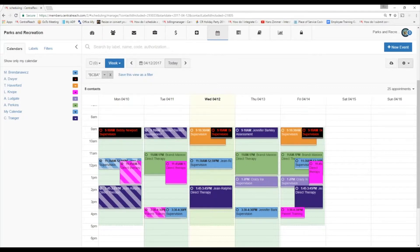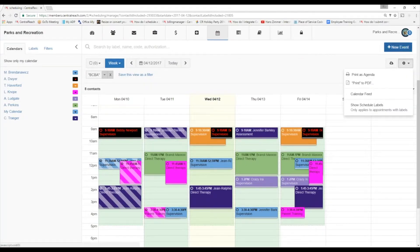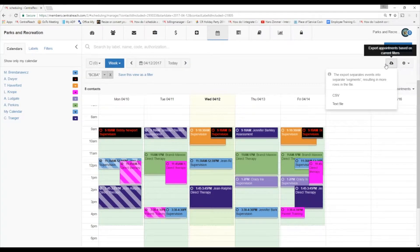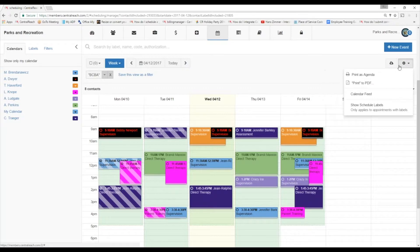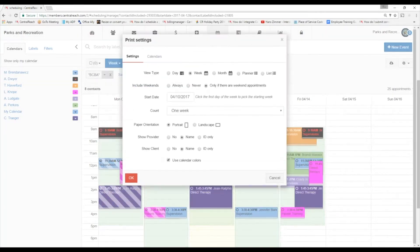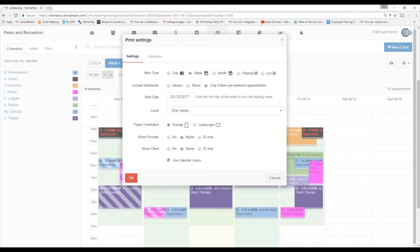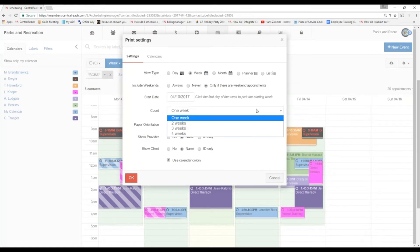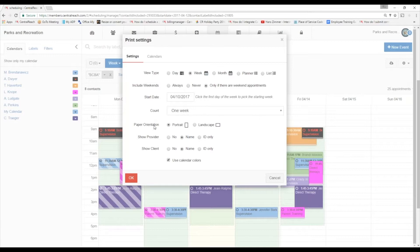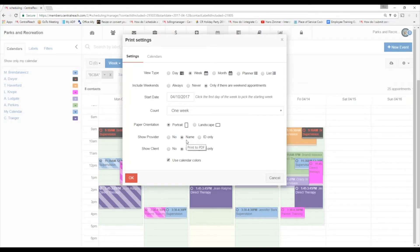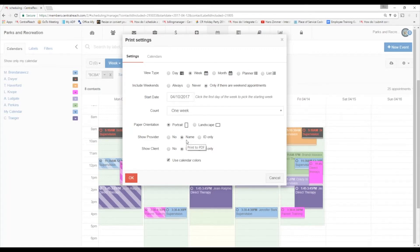Off here to the right, we have some export options. First thing we can do is we can export this calendar if we wanted to in the form of a CSV or a text file. We can also have some printing options here. So if I hit print to PDF, we get this little pop-up. So we can select our view type, day, week, month, planner view. Do you want to include the weekends? What's your start date? What's your count? How far out do you want me to print it? We can also change that paper orientation and by default, if you print, it's going to show the provider and the client as their name. You can choose not to. You could say no or you could put ID only and it's just going to show that randomly generated ID number that's given to a contact once they're added to the system.